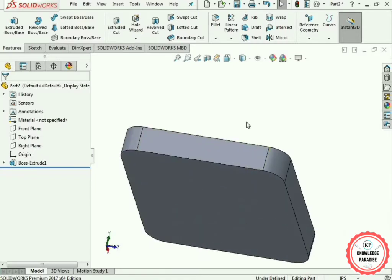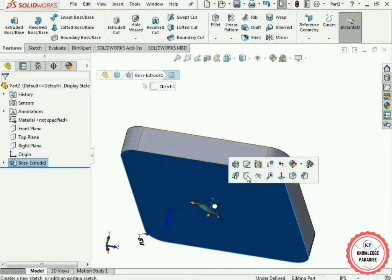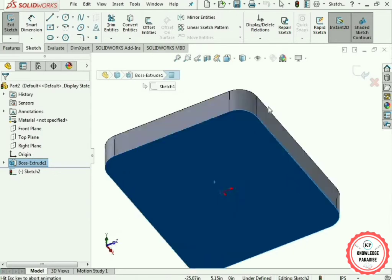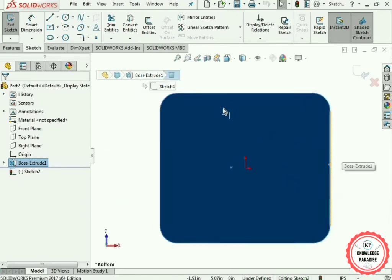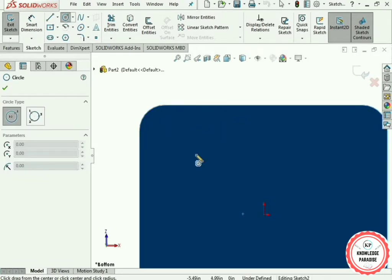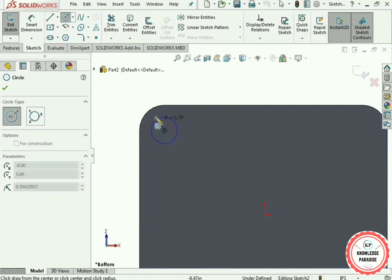Now select the bottom surface, go to Sketch mode, and normalize it. Select the Circle option and move your cursor over the arc or curve — it will automatically show the center. Select it and draw a circle from the origin to the arc.